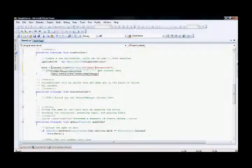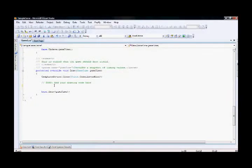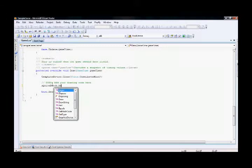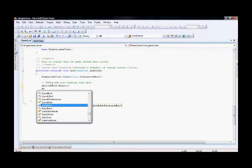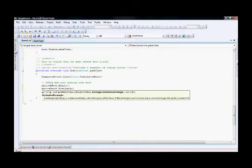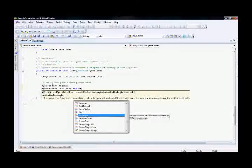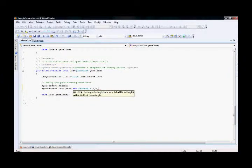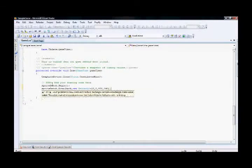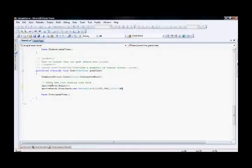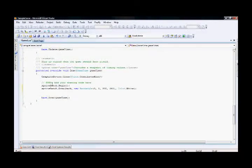Now we have finished loading the image, it's time to draw the image. Inside the draw method, I'm starting the SpriteBatch. The SpriteBatch.Draw method is used to draw the sprite. I pass my texture, then the position using a new Rectangle starting at 0, 0 with the screen width and screen height. Then you give the color: Color.White. Finally, close the SpriteBatch.